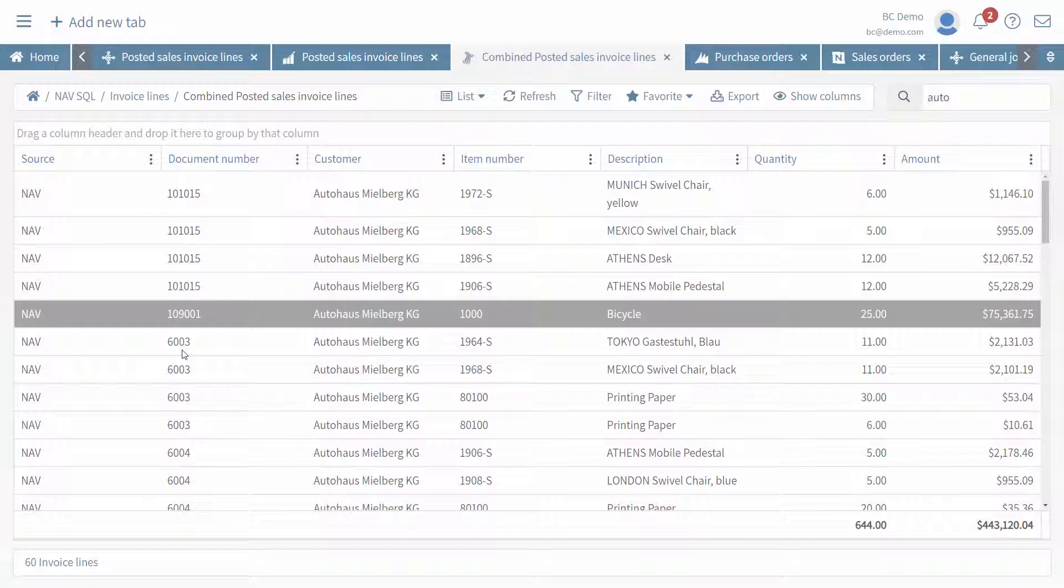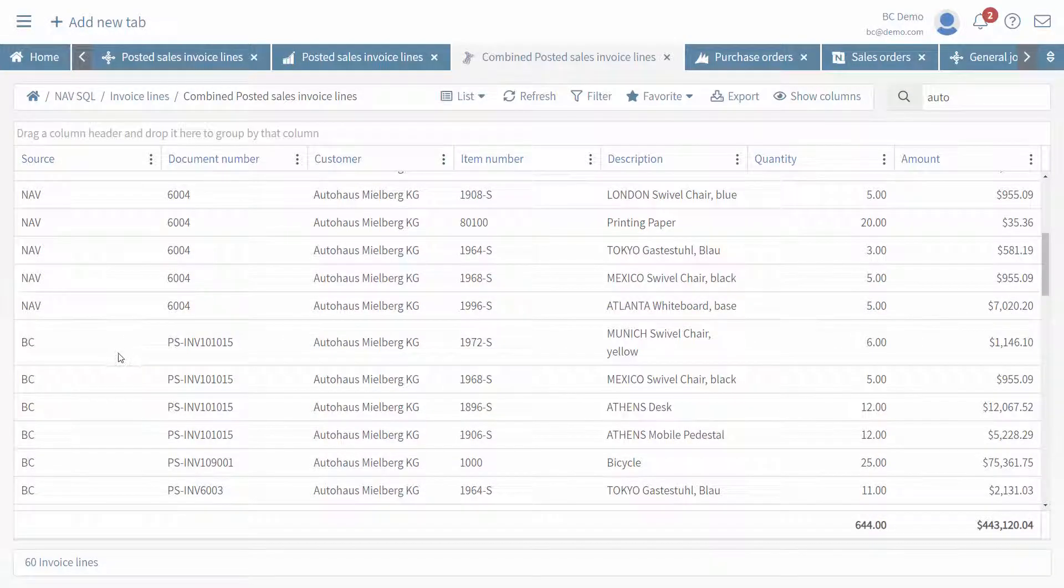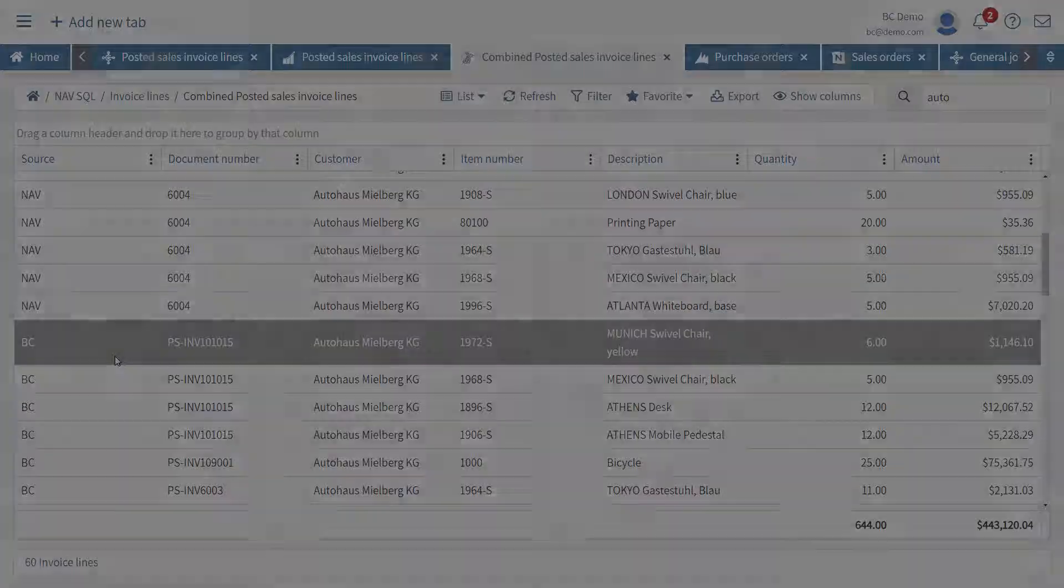you can see that we're pulling some of those records from our NAV system and we scroll down some from our Business Central system.